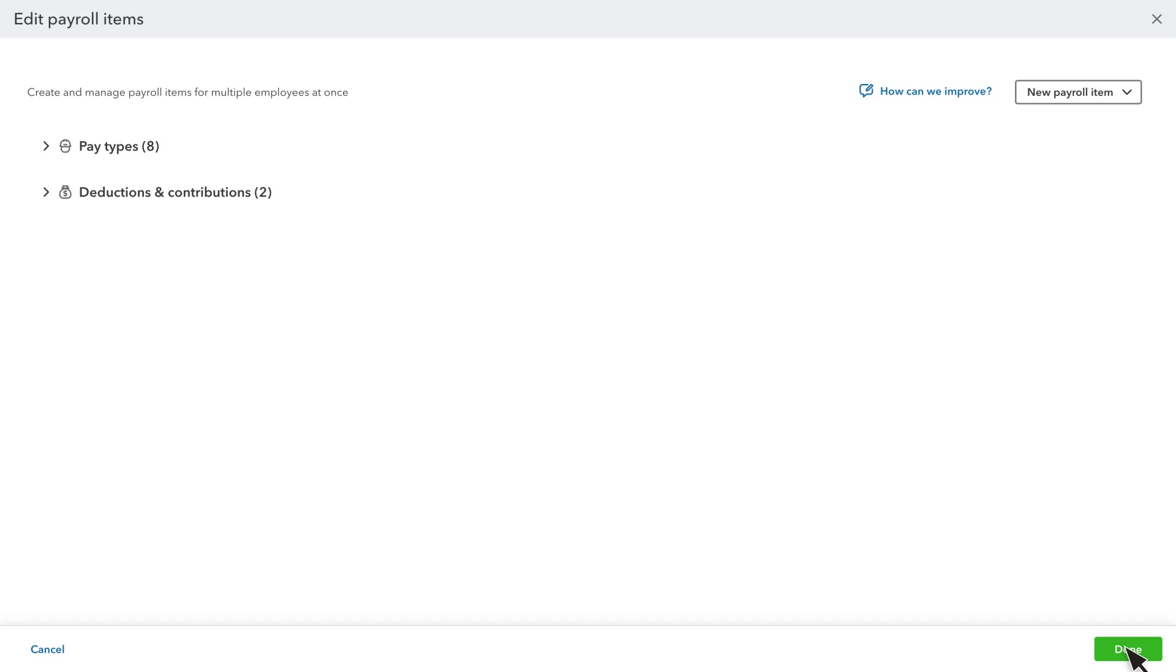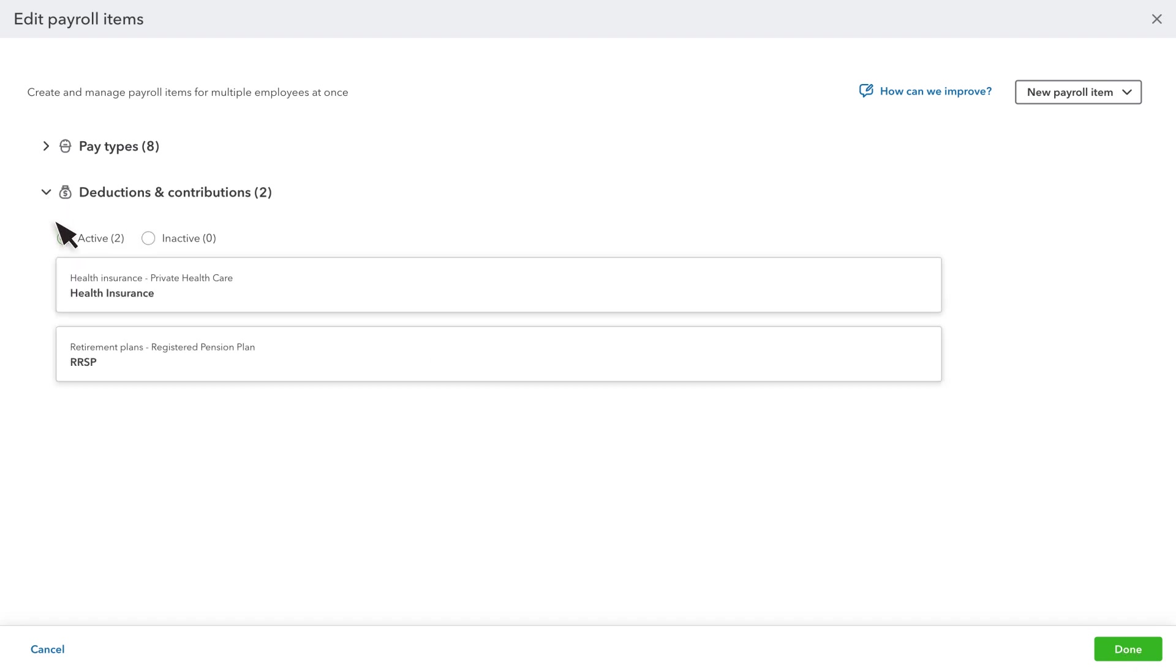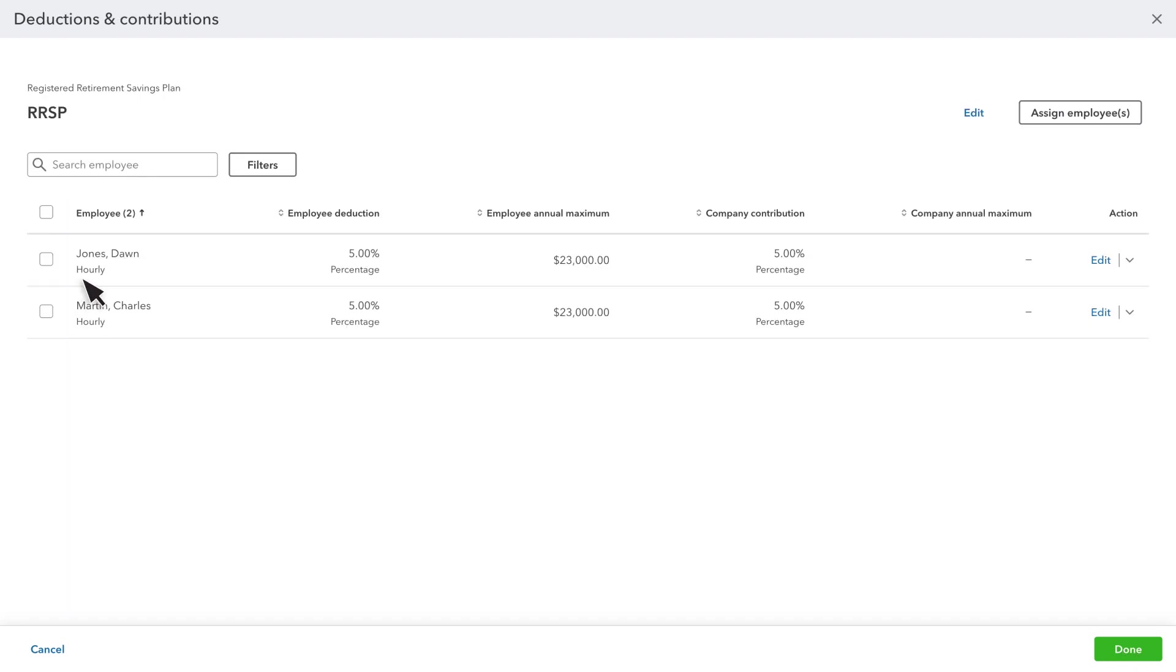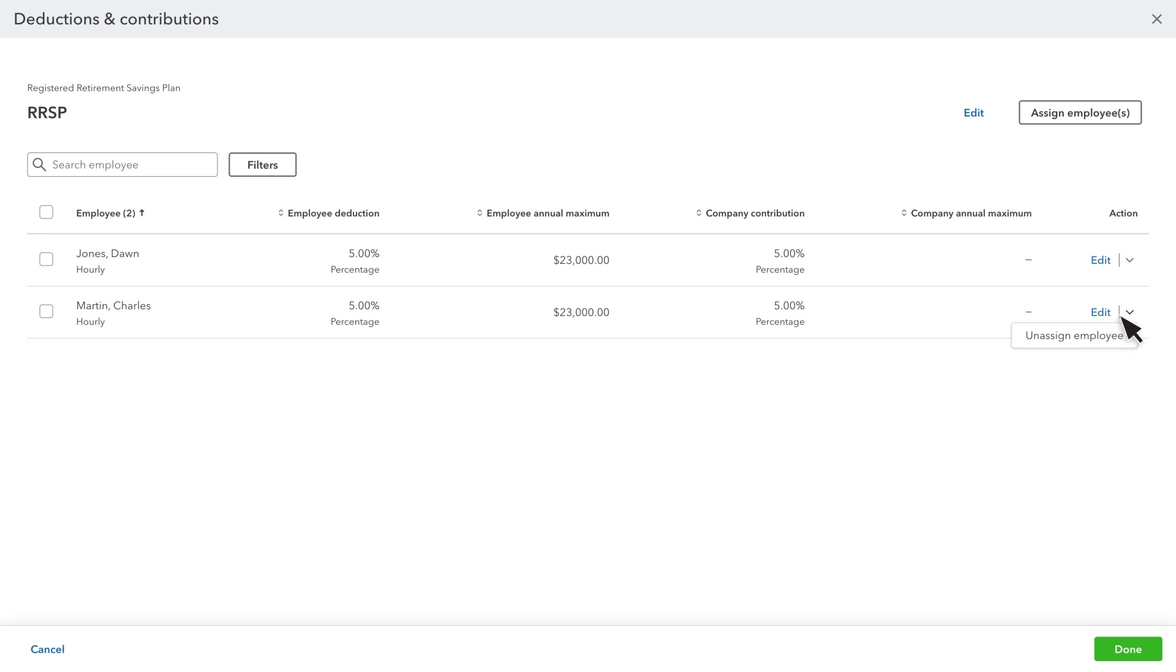To make changes to existing payroll items, expand the type, then select your item. You'll see the current employees assigned. To add an employee, select Assign Employee or Employees. To remove one employee, select this drop-down for that employee. Then select Unassign Employee.